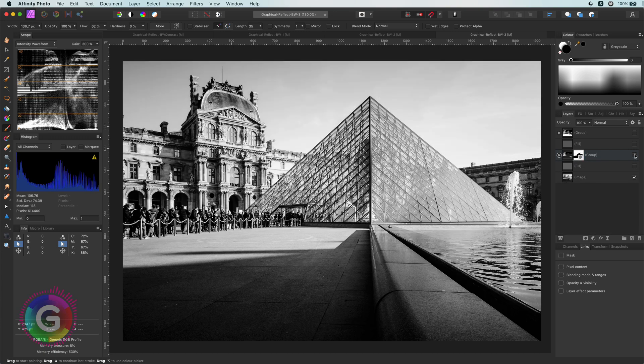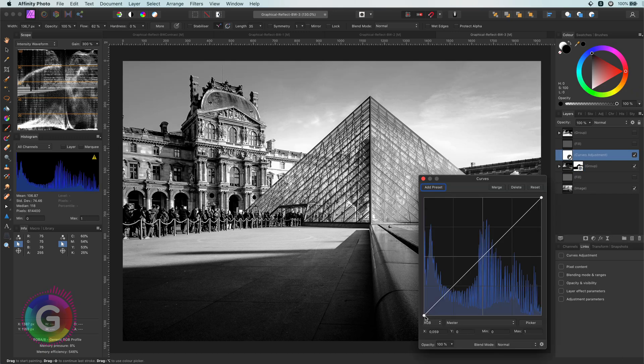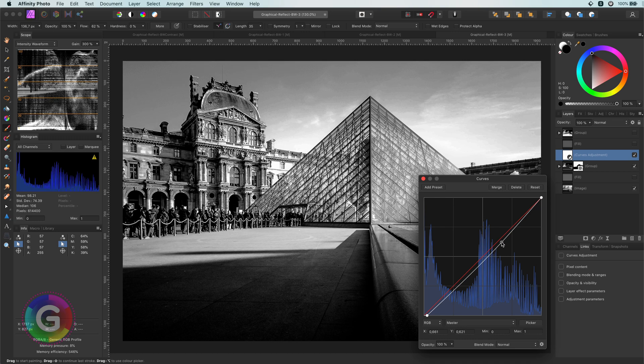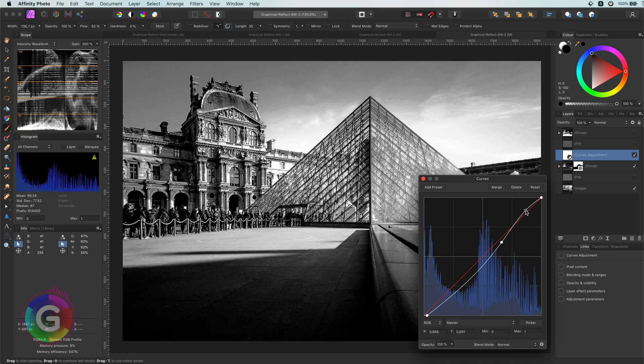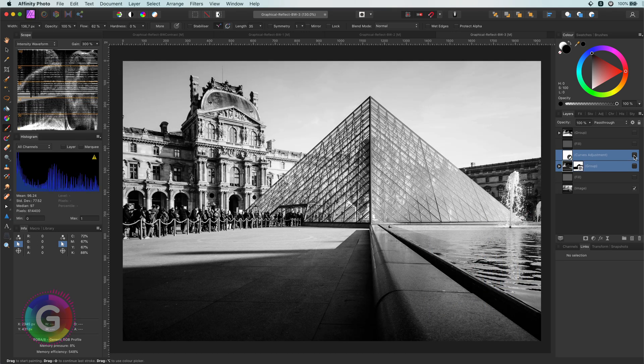As a final touch, let's add a curves adjustment for a little bit more contrast. Let's have a look at the before for the final time. Awesome.